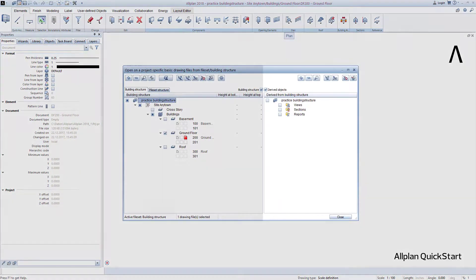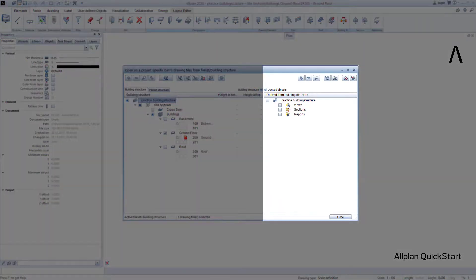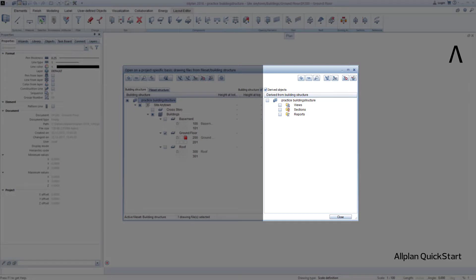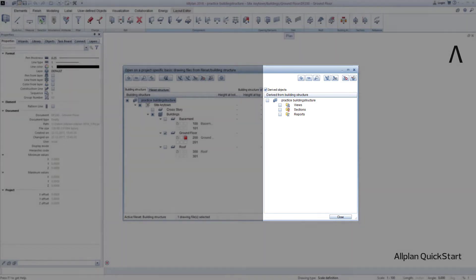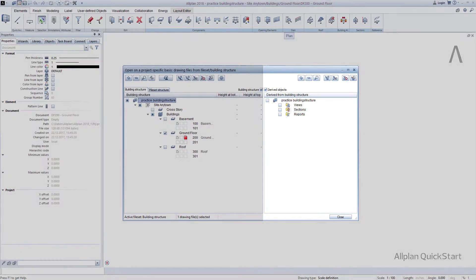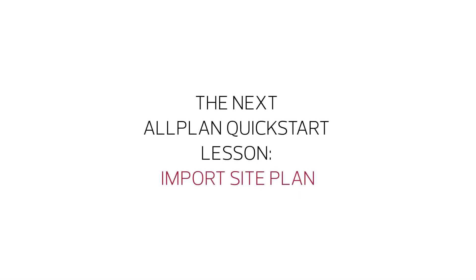We will get to know the derived objects, that is sections, views and reports, in the further course of the Quick Start project. Then you will see how easily such derived objects can be created and managed. After this brief introduction to the Allplan building structure, we will cover the import of a site plan in the next lesson.